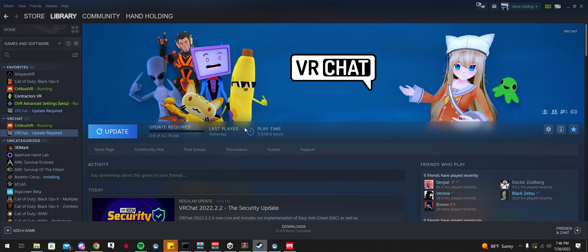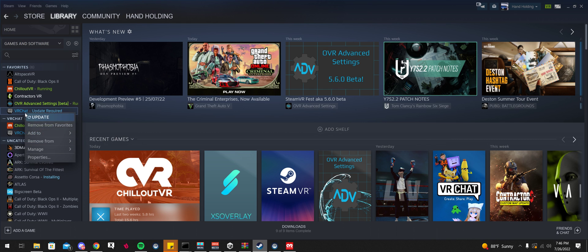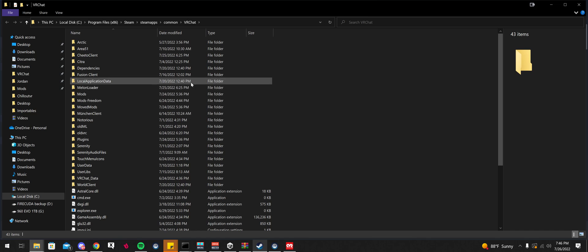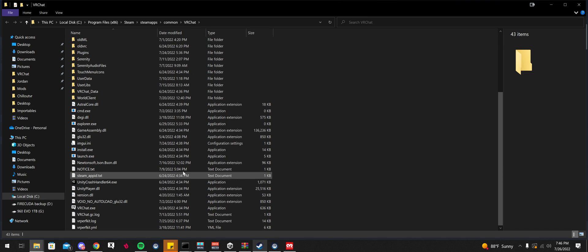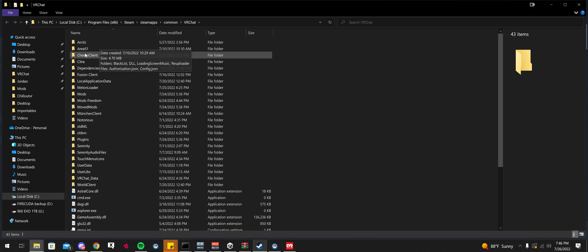The first thing you're going to want to do is head over to your Steam library. You're going to want to right-click on VRChat, go over to Manage, Browse Local Files. Now, this is your whole VRChat folder here, install folder.